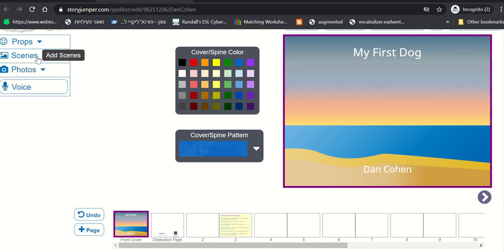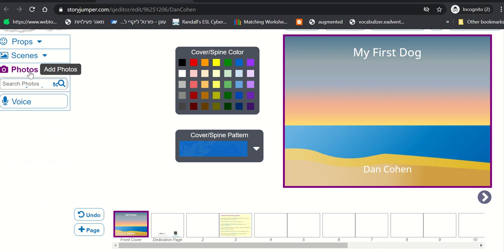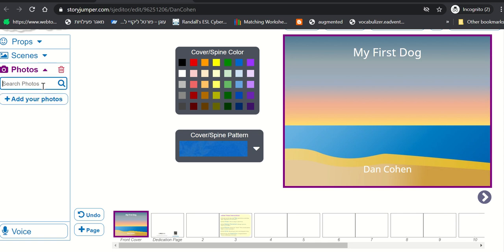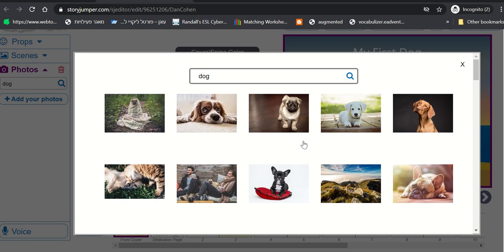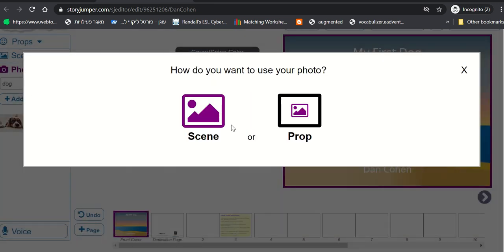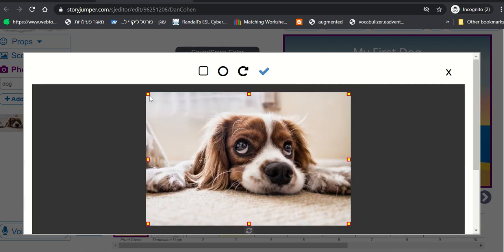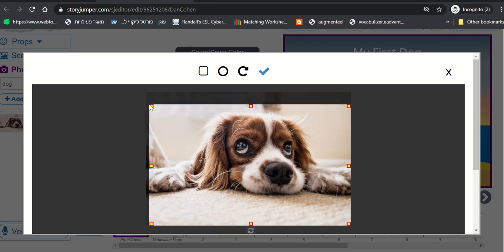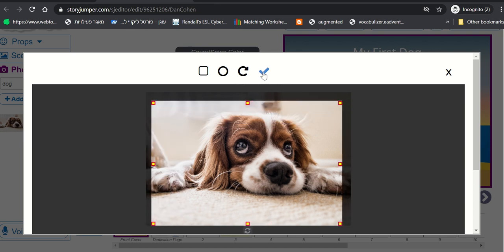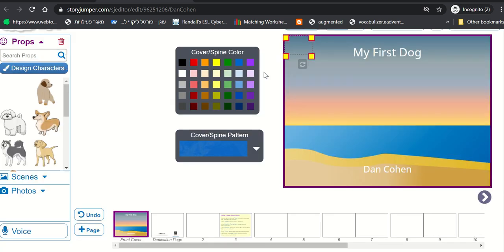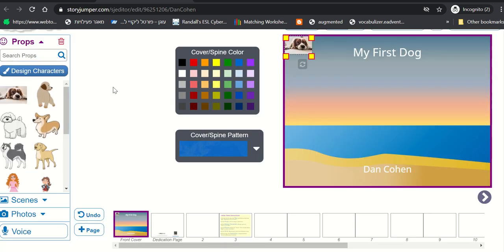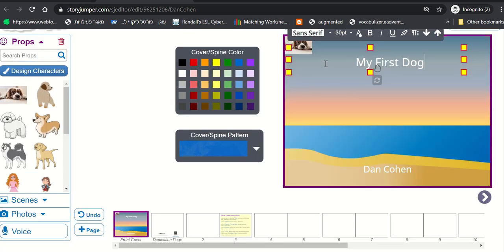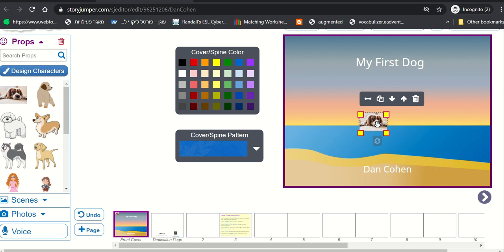They can also add a picture. So that was scene. That's basically the background. And then perhaps they want to click Photos and just choose a photo. So they can add their own photo from the computer or simply write Dog and see if there's something here in the free photos. So let's say I pick this one. We're going to choose Prop because it's not the background. It's not the scene. And I'm going to click Prop and adjust it a little bit and click the check mark. We're done. We have the dog.